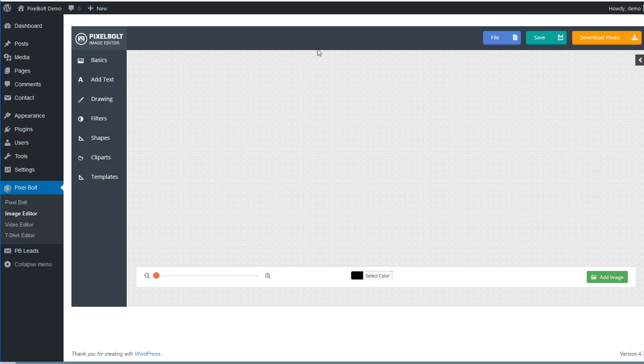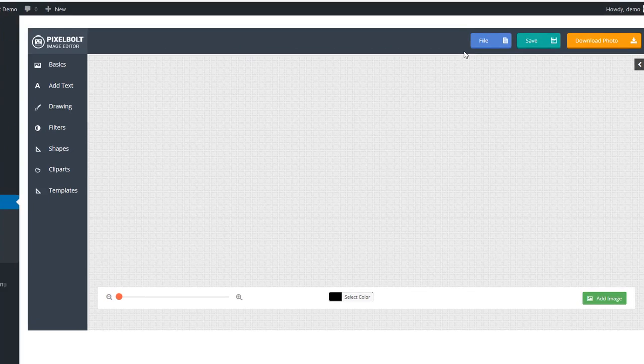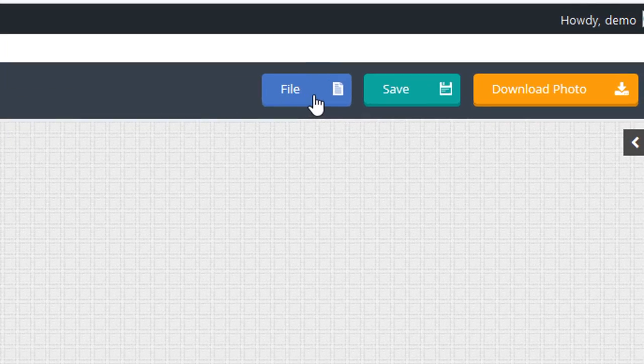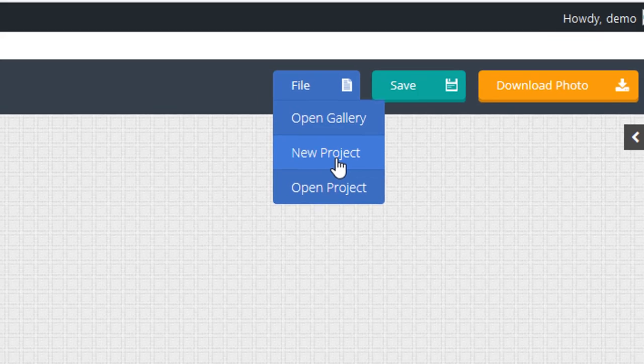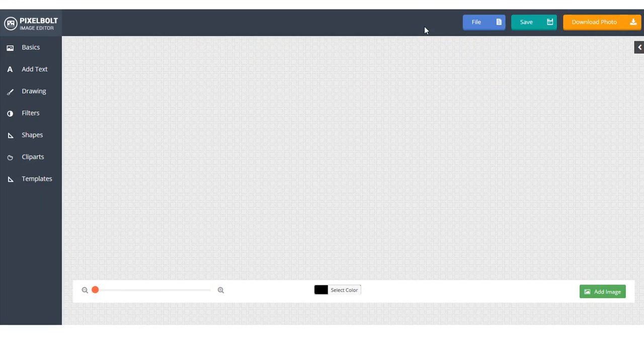There will be three options to create new graphics design. First, you can create a graphic from scratch. Click File, New Project if you want to create graphic from scratch.